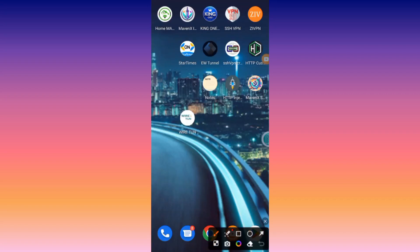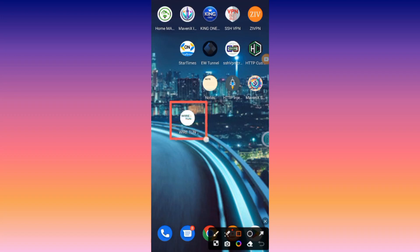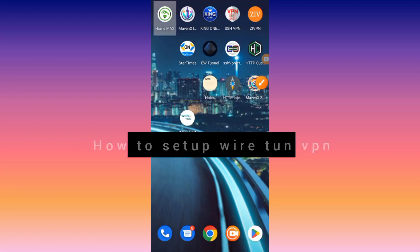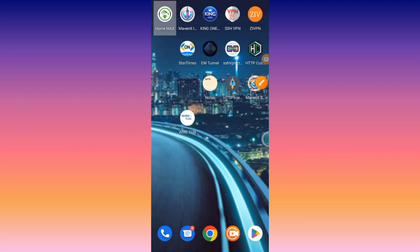Welcome to this channel. Today we are going to set up WireTurn VPN. This app is readily available on Google Play Store, so make sure to install it and update it to its latest version so that you don't experience errors.